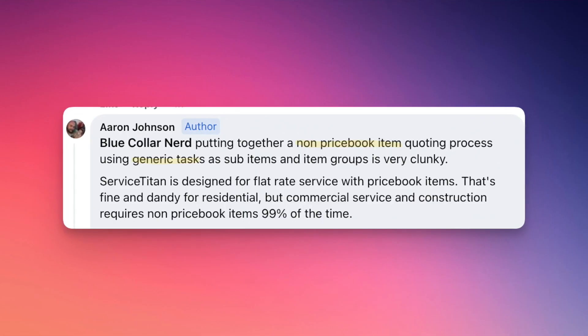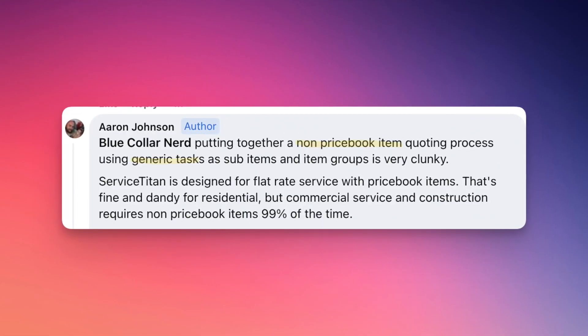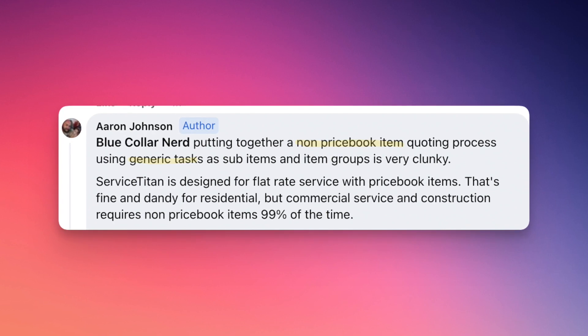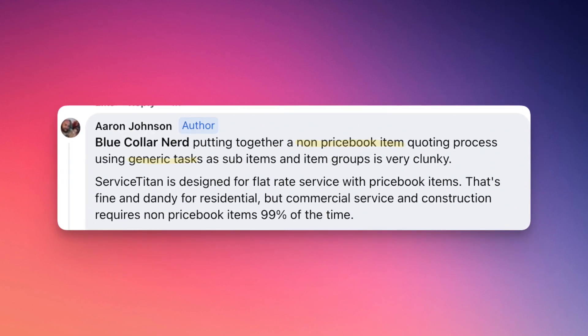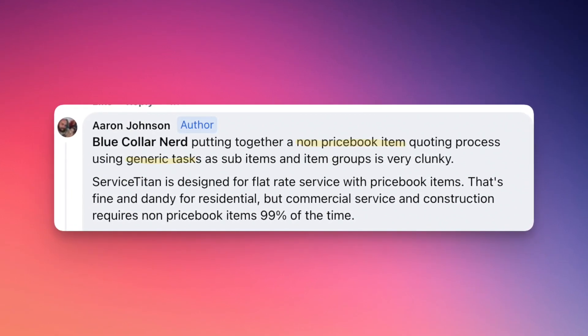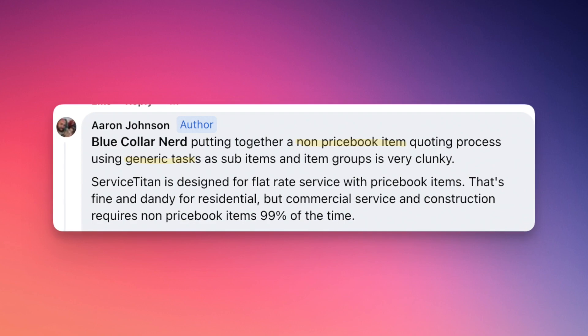Because I didn't see anything happen that can't already be done with Service Titan. So I asked Aaron for some clarification, and he said the main thing he was looking for was the ability to add a generic task that's not in your price book, enter in the cost on the fly, and have a price automatically generate. Well, I've got good news — you can already do that.